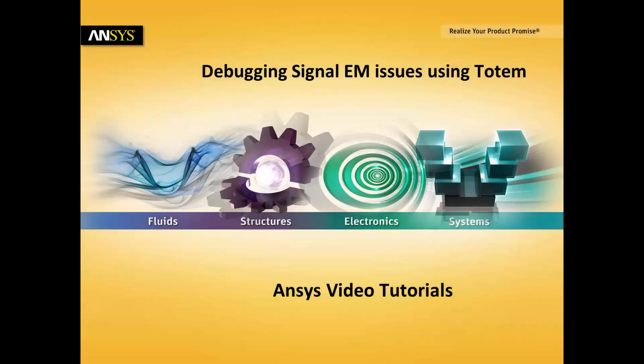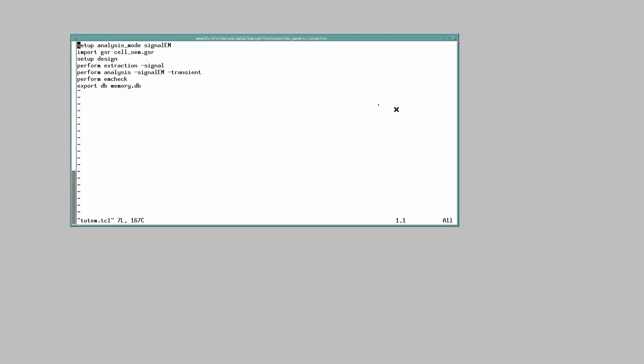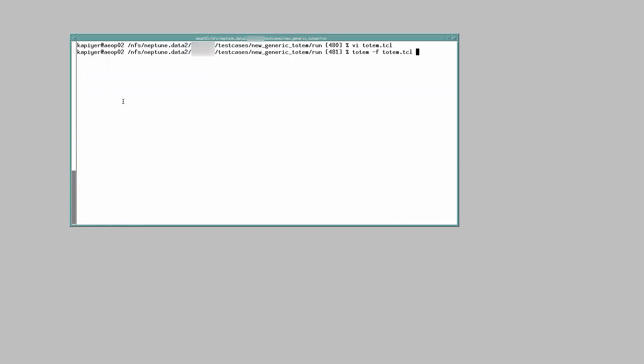Hello and welcome to this ANSYS video tutorial on Totem's Signal EM violation debug. This is the TCL script listing all the steps within the Totem run. I have already run Totem and saved the database.